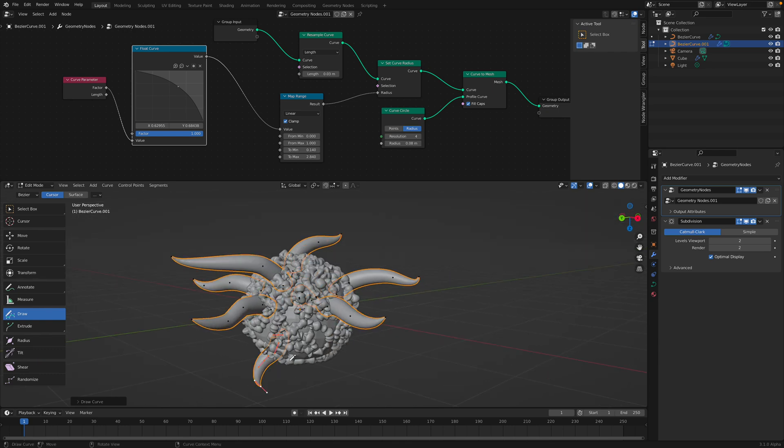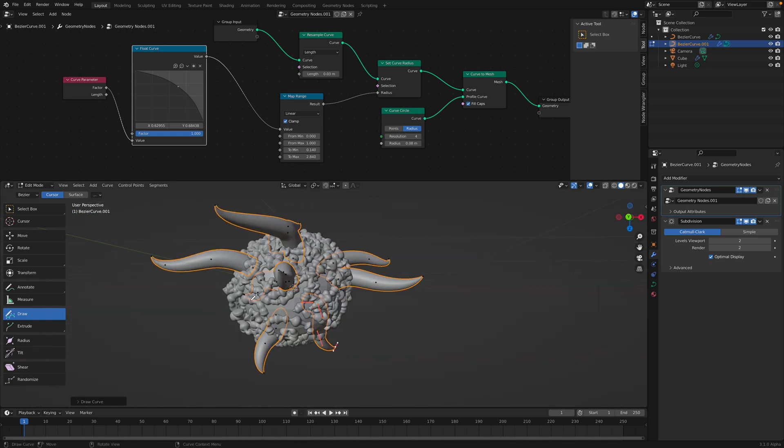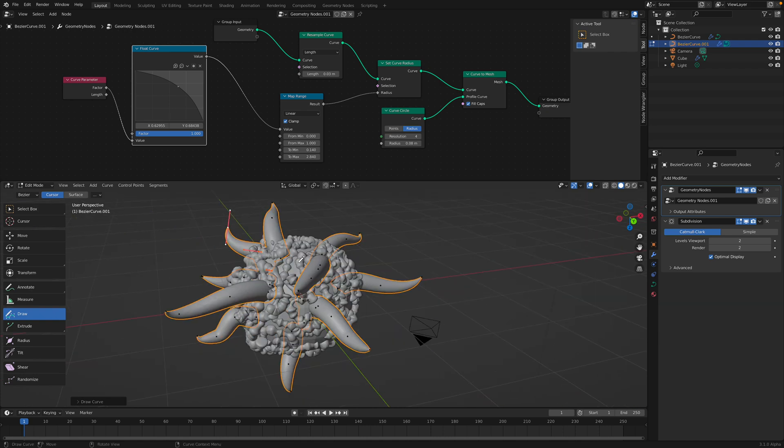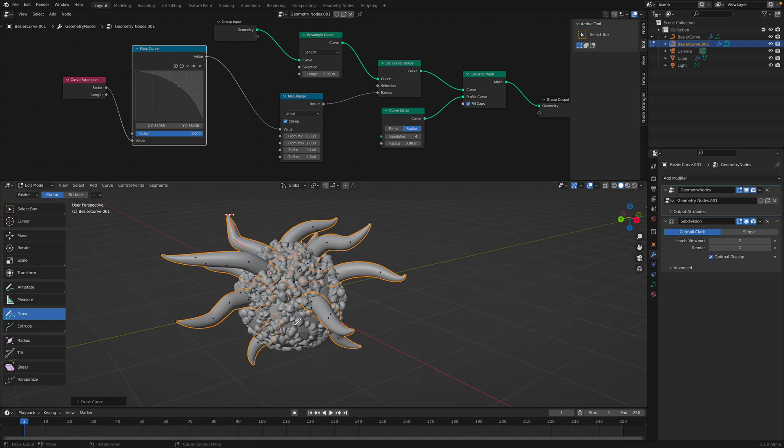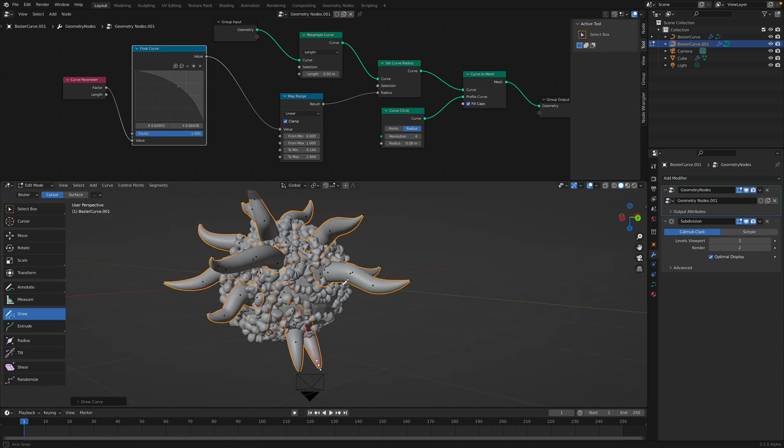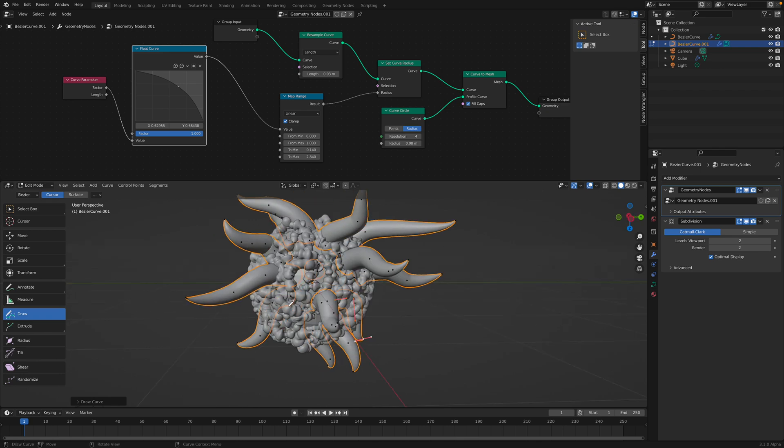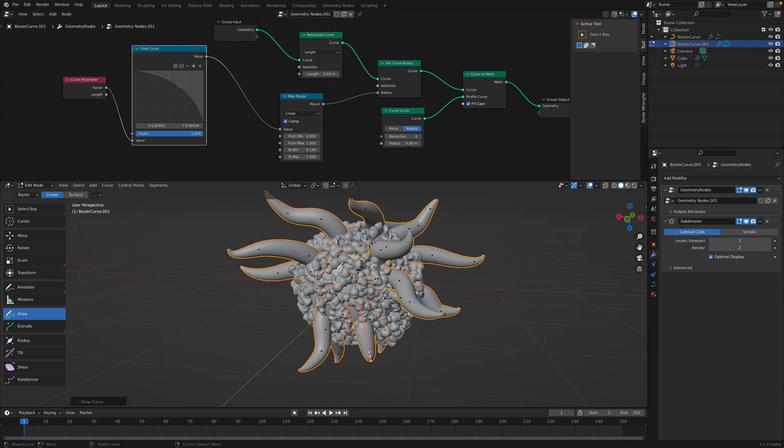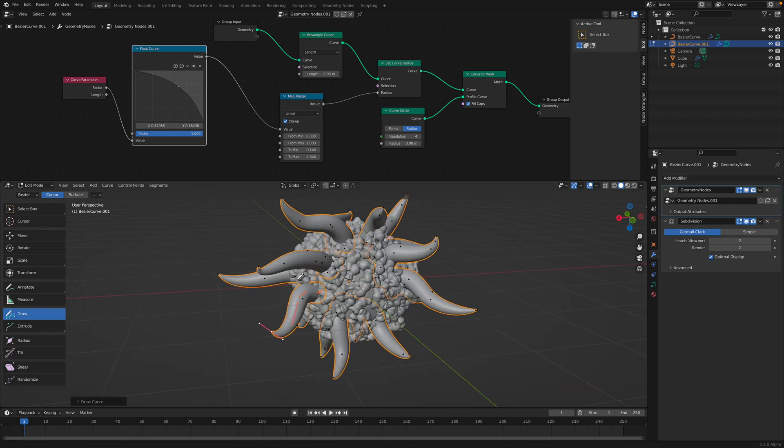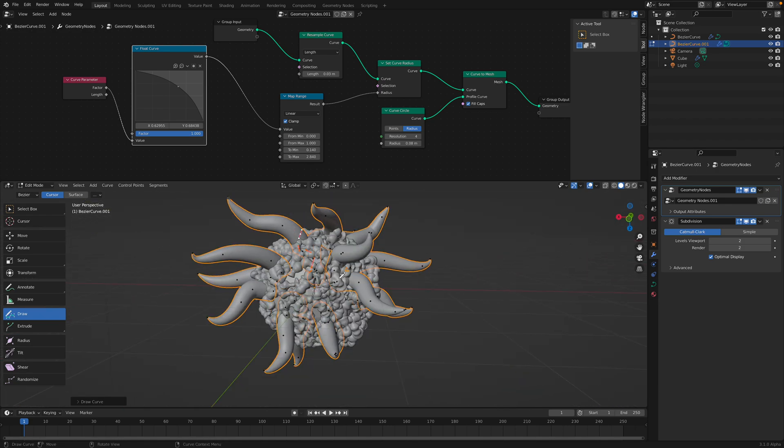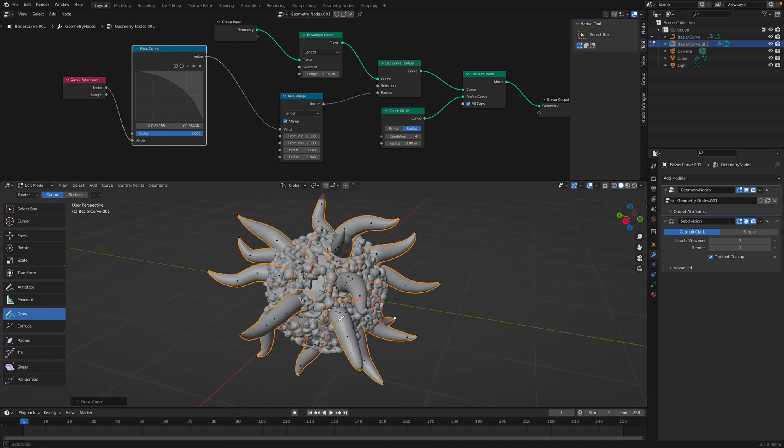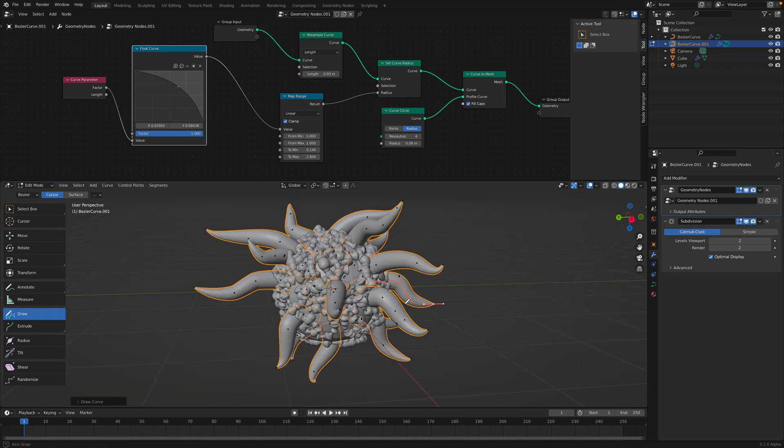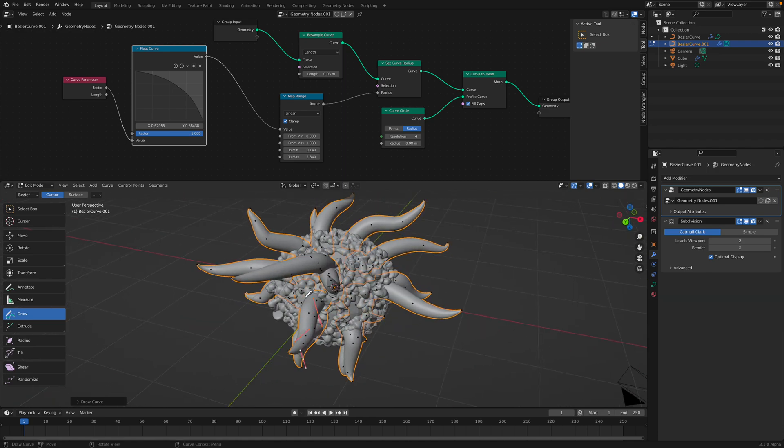So I think this is like the real power of geometry nodes in Blender. It should in general work with a curve and mesh objects. Who knows, maybe in the future geometry nodes can work with other objects like grease pencil and also bones. So that's really going to be fun.